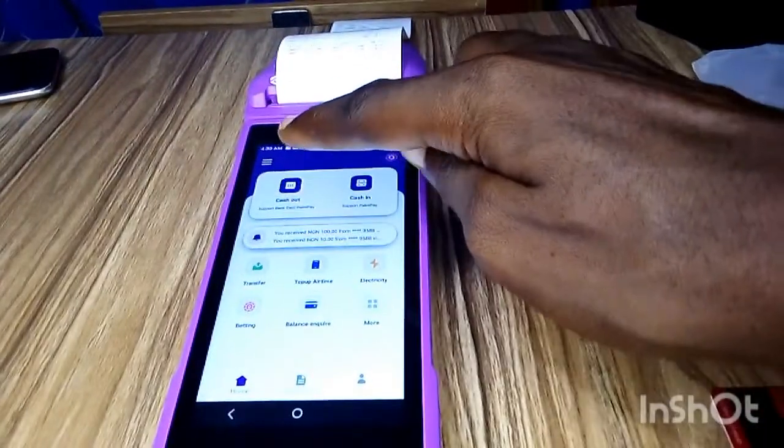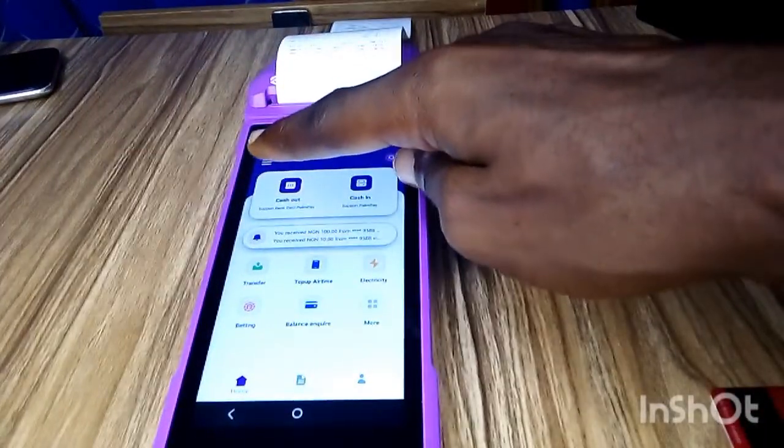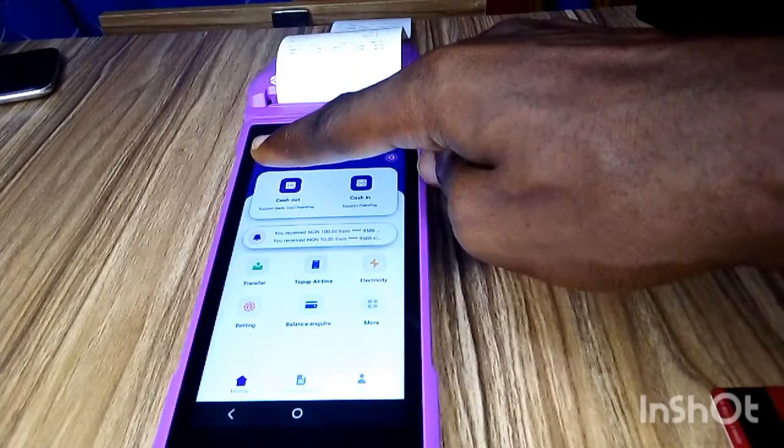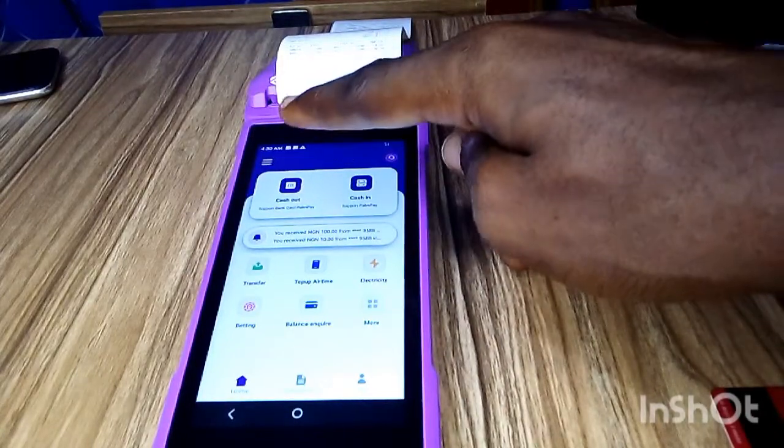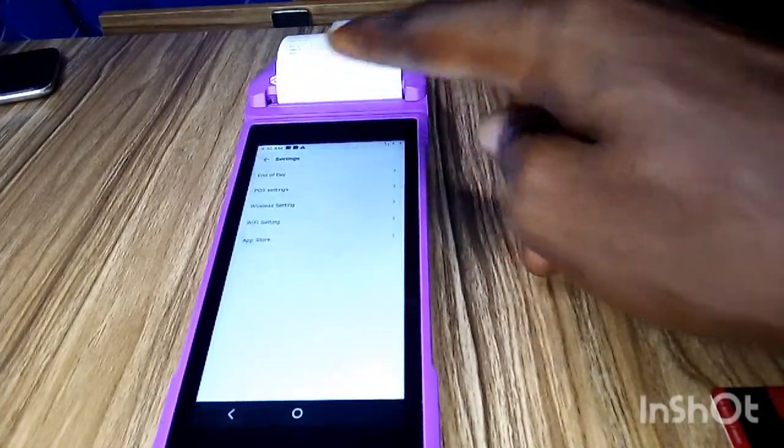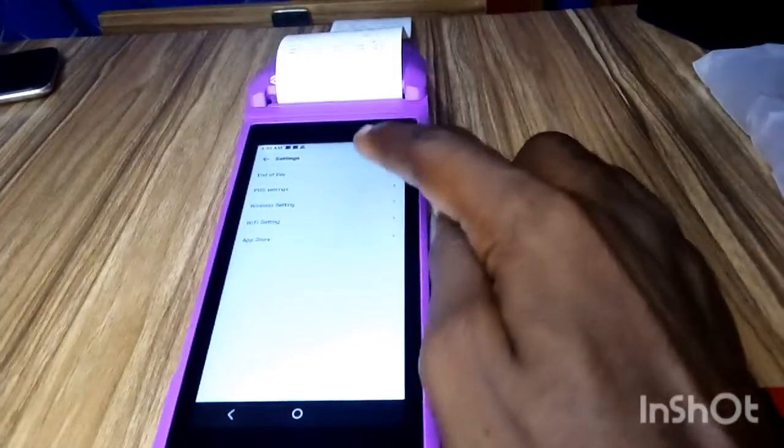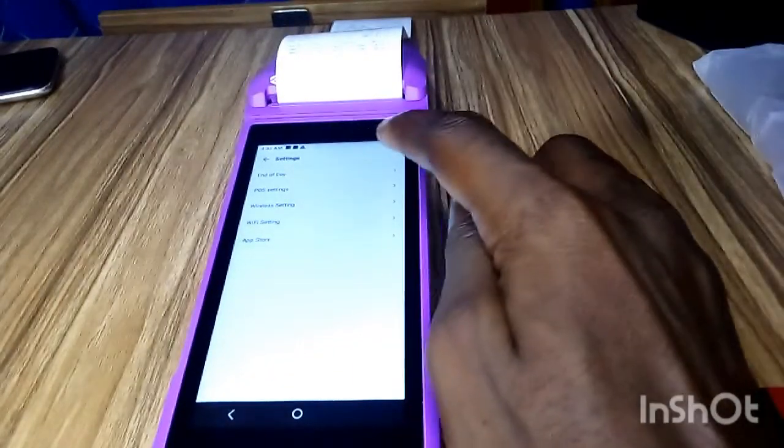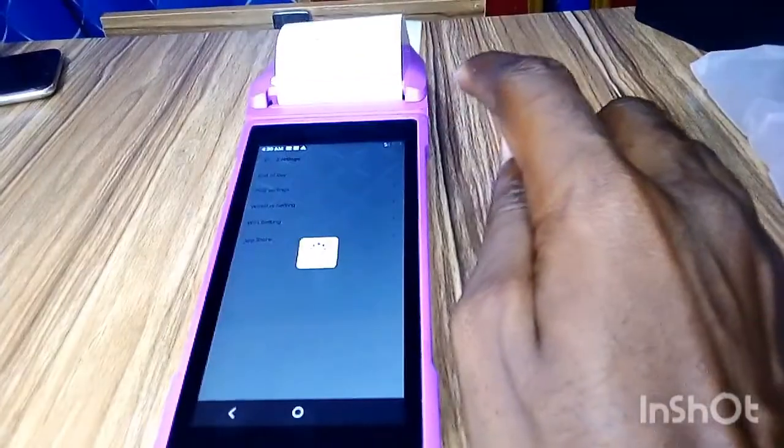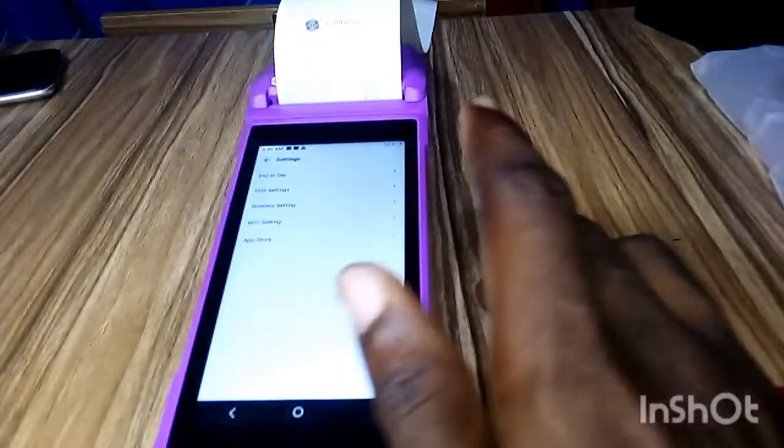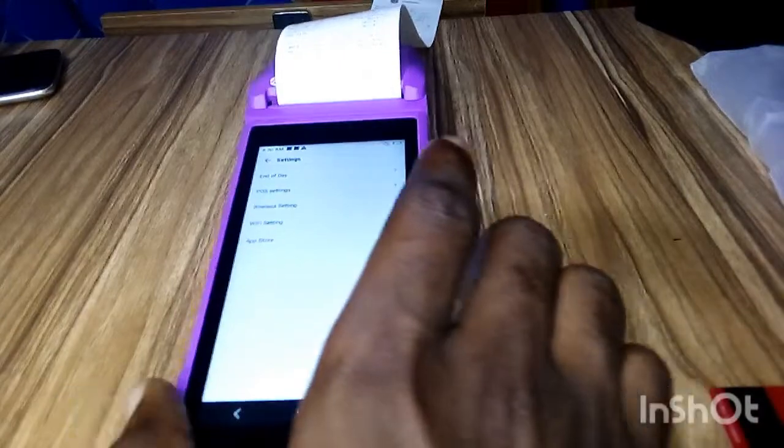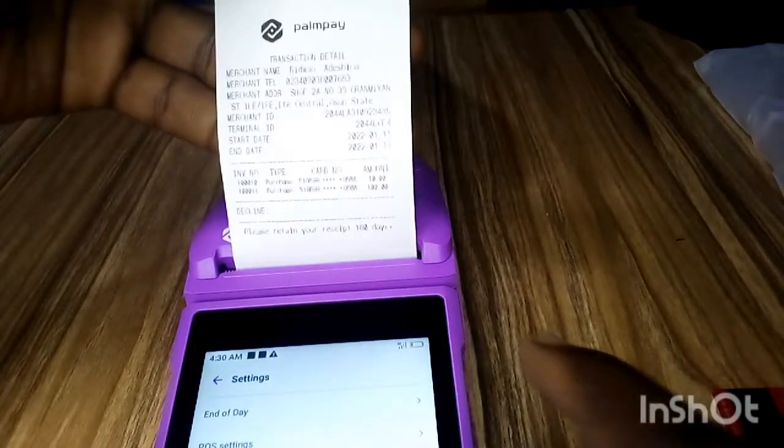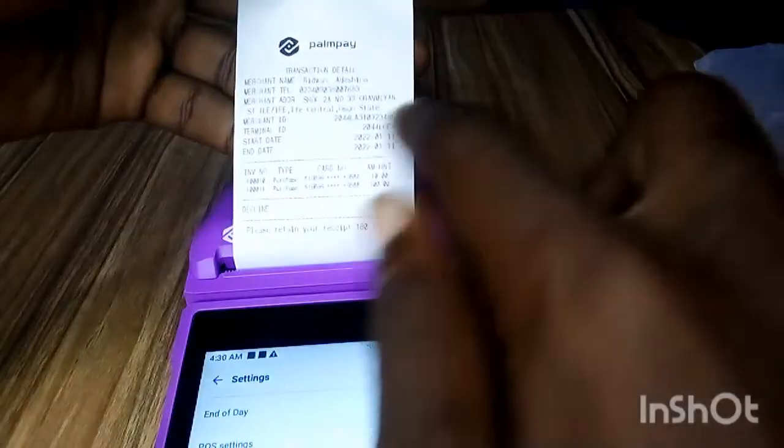icons, these three lines at the top. Just click on the three lines. When you click on it, you see End of Day. When you click on the End of Day, it will automatically print the End of Day receipt for you. You can see this is the End of Day